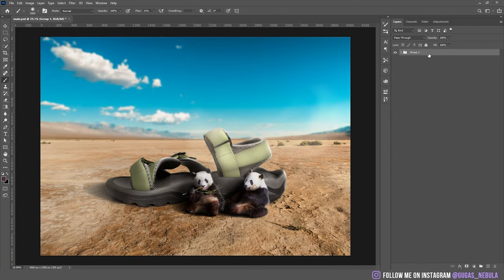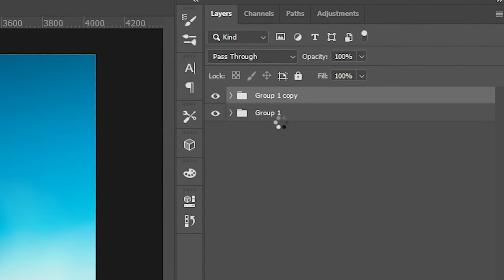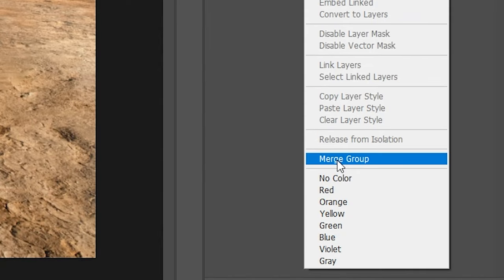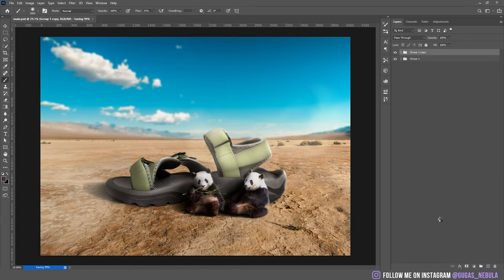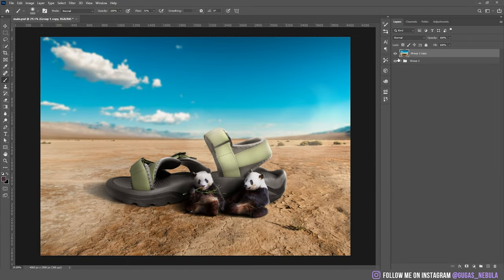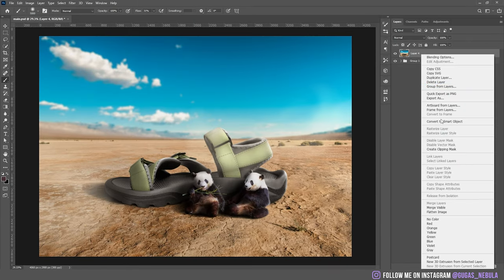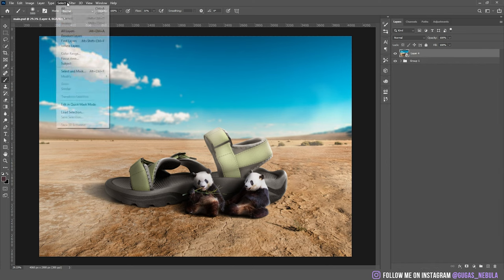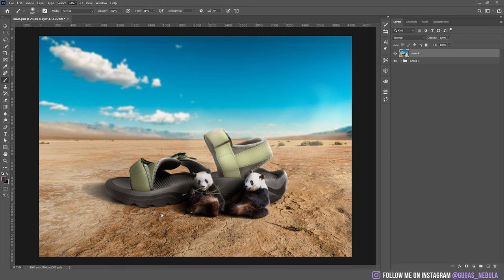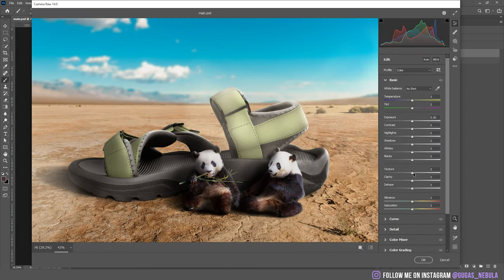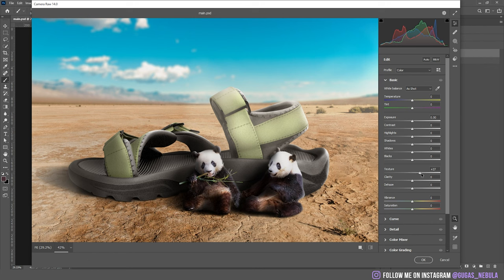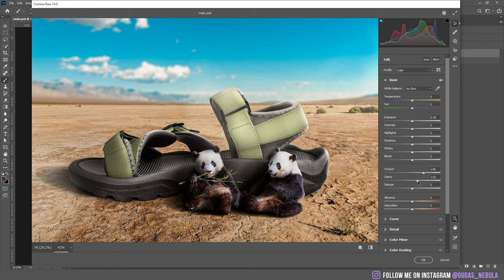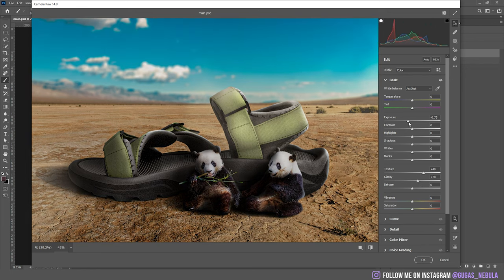If you want to make your edit ten times better, group everything together, duplicate, right click on the group and choose merge group. Now right click on the merged images and make it a smart object. Now go to the filter, camera raw filters and here is where the magic happens. Increase the texture a lot, probably like 50, 40, something like that. I also increase clarity. Just play with the slides, it's gonna look a lot better, trust me.